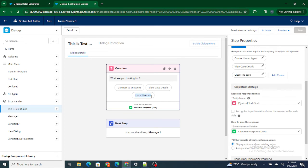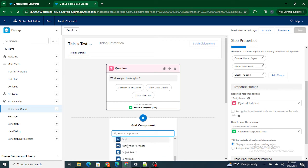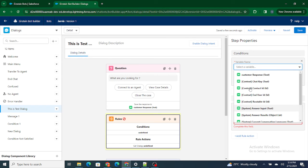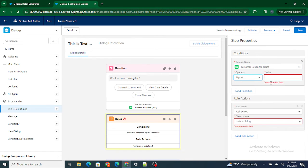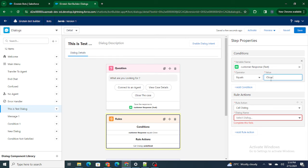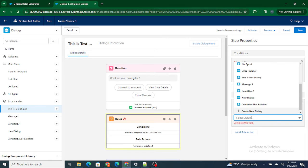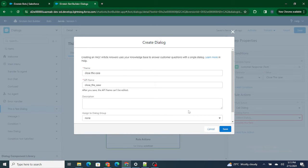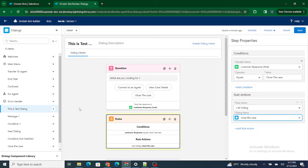If the customer types back 'close the case,' I want to take the case number that needs to be closed. For that purpose I'm going to add a rule — call dialog — and add a condition: if customer response equals 'close the case,' then call a new dialog which will be responsible for closing the case, otherwise it will just take the input from the end user.